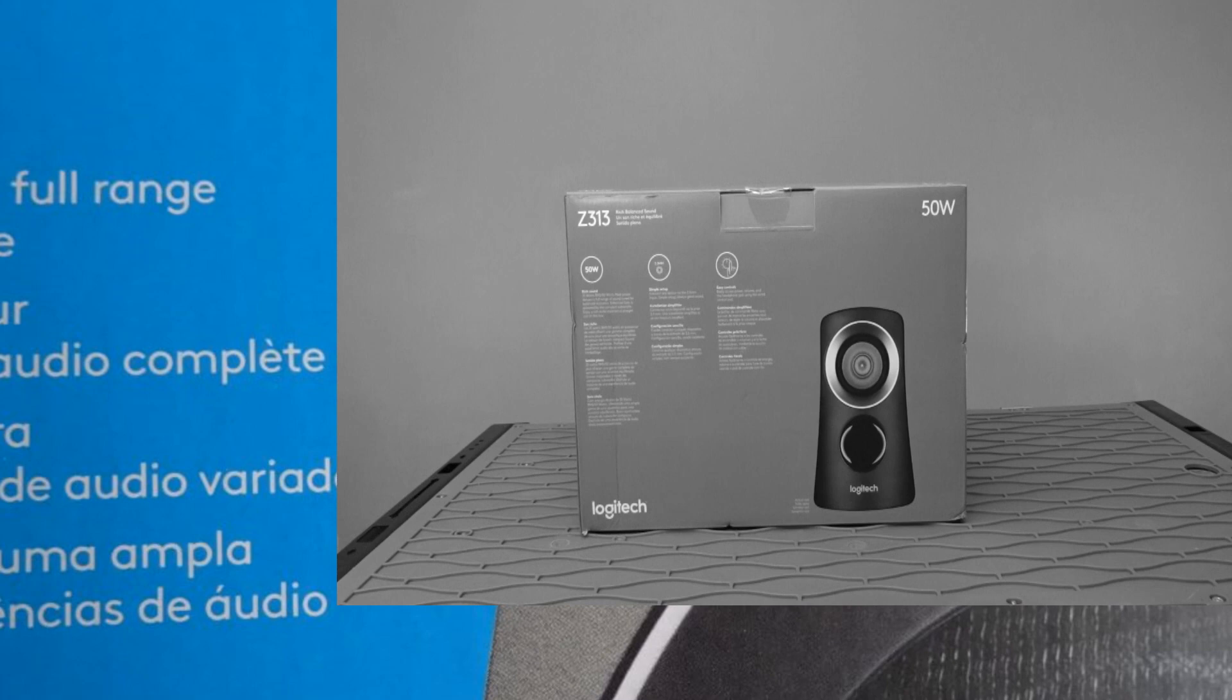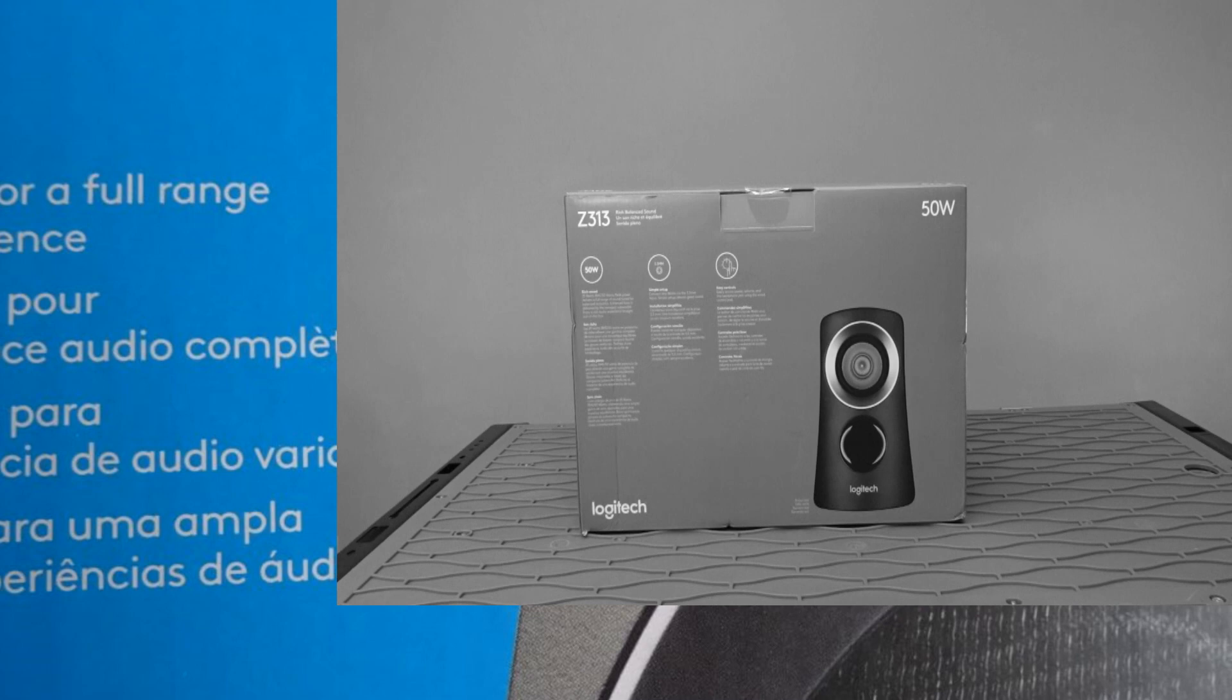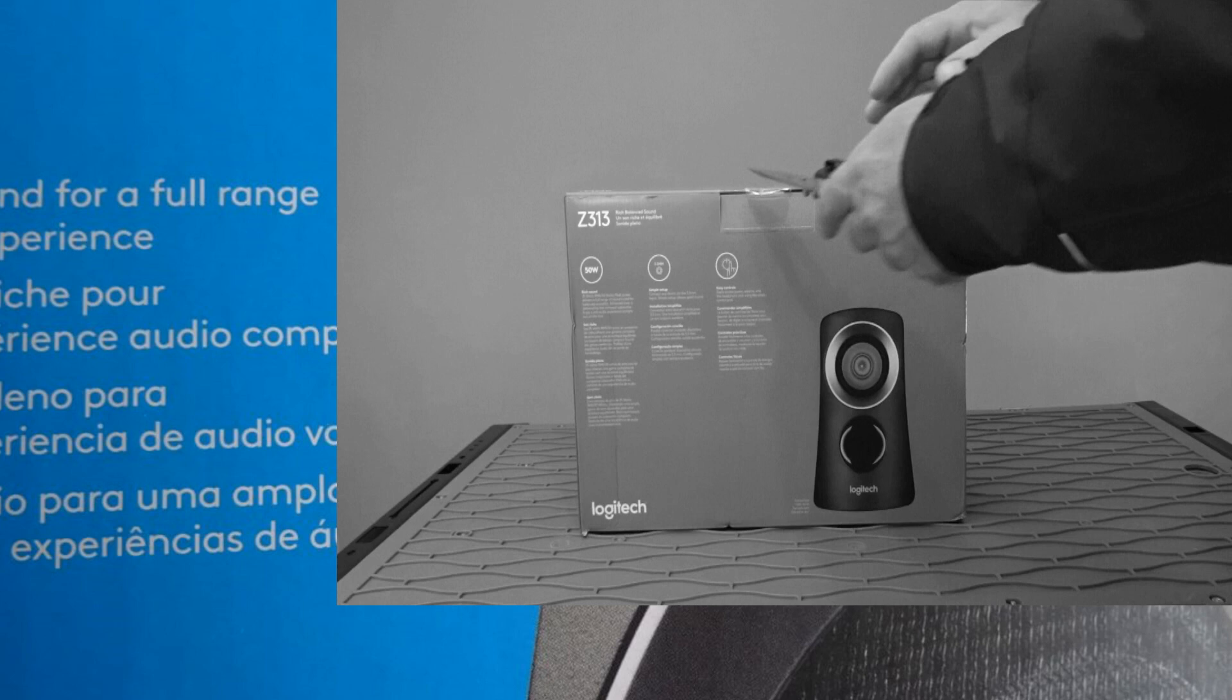Welcome to my unboxing and initial impression. Plus I'm going to do the setup and sound test. This is the Logitech Z313.